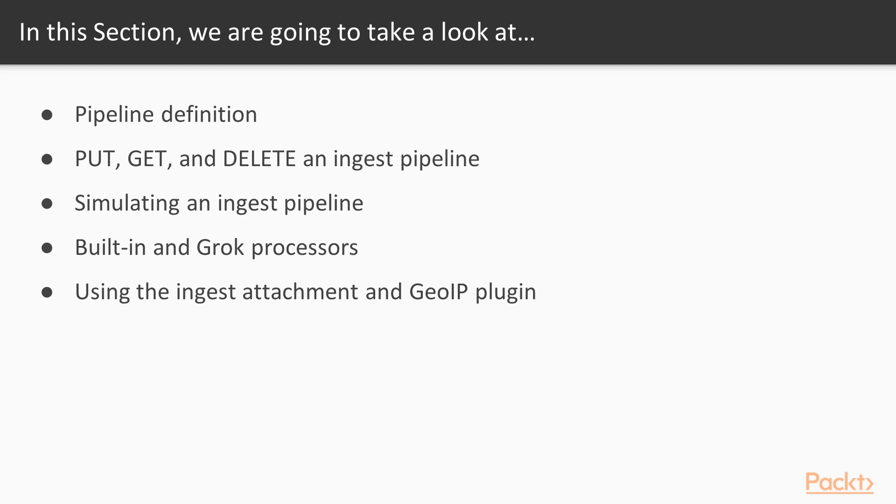Also, we will look into the built-in and grok processors. Finally, we will learn how to use the ingest attachment and geo IP plugin.